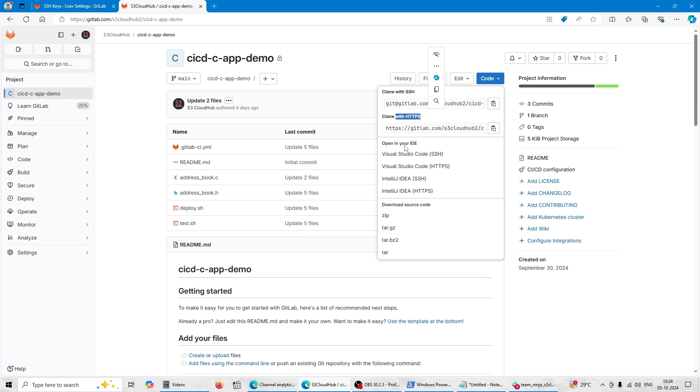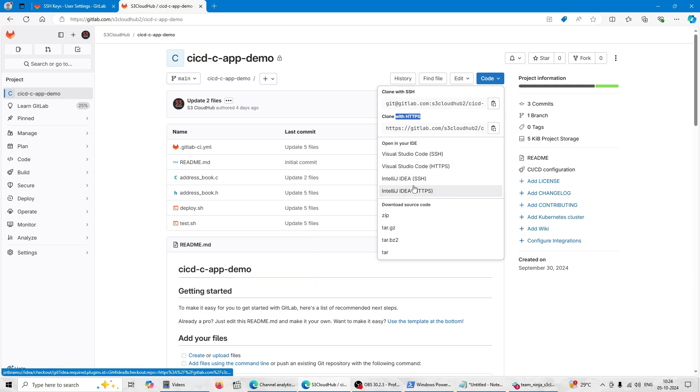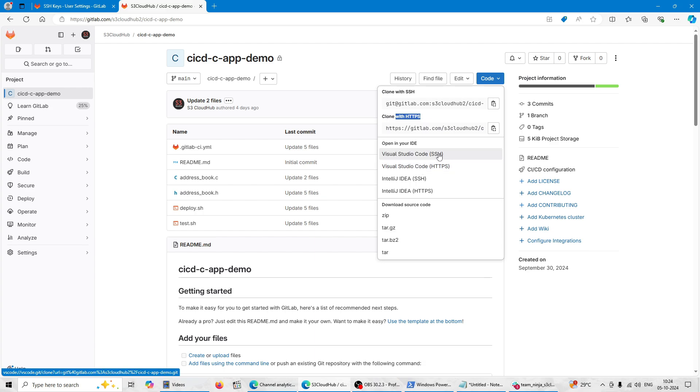So there are SSH commands here, HTTPS commands over here, and you will find the IDE also. Basically two IDEs are supporting here: Visual Studio and IntelliJ IDEA. This will automatically pop up from your system.